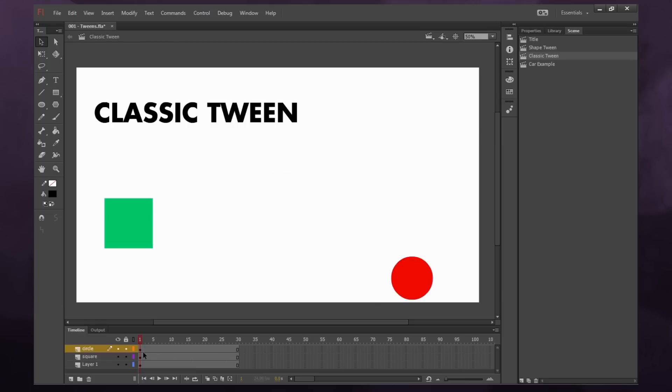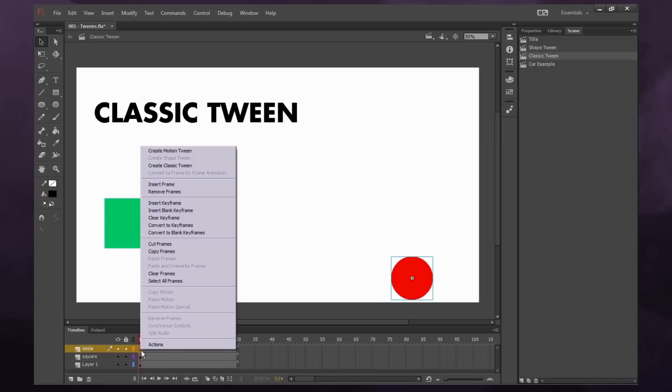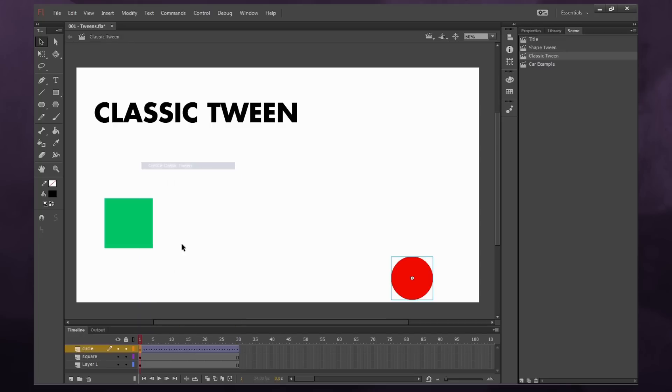So now, what we want to do, we want to right click on our circle layer and say create classic tween. You'll see it turns purple and it has dots on it. So that means it's ready to be motion tweened.